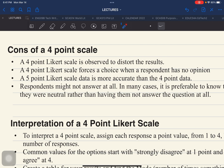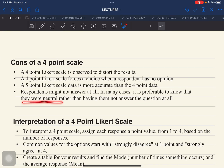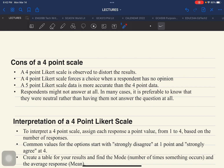Another con is that respondents might not answer at all if their opinion is not represented in the scale. If their opinion is neutral and there is no neutral option, they may choose not to answer. In many cases, it is preferable to know they were neutral rather than having them skip the question entirely, which is why a 5-point Likert scale may be preferred.